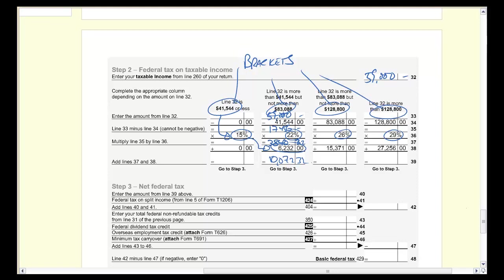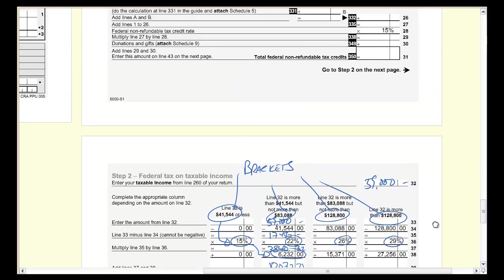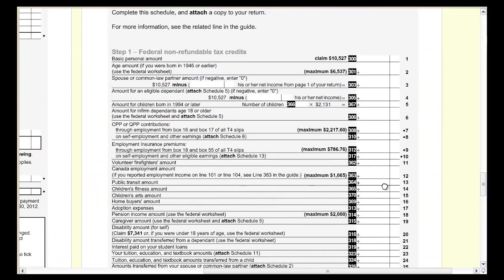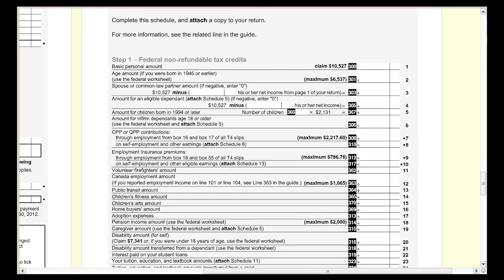Now we want to talk about credits. We go back to page one of the schedule to figure out what credits he's entitled to. Every person in the country can earn $10,527 without paying any tax, so every person gets a credit for that amount. You write in $10,527 as the basic personal amount.